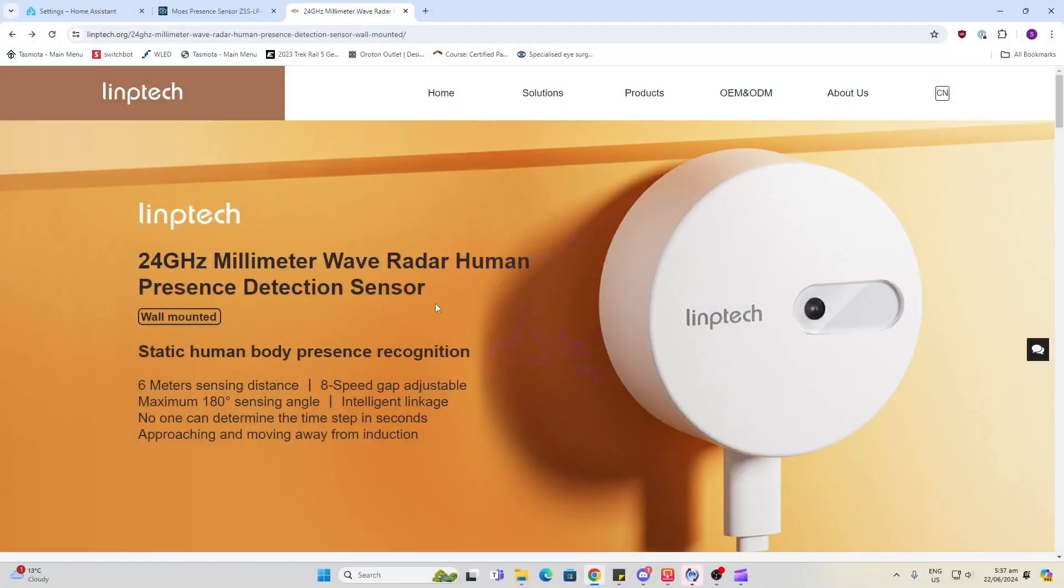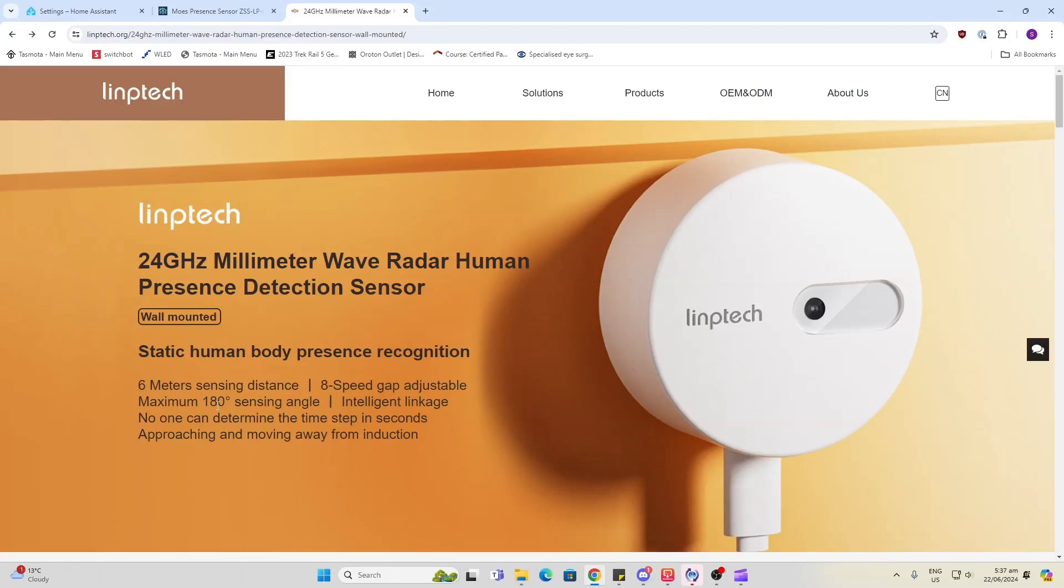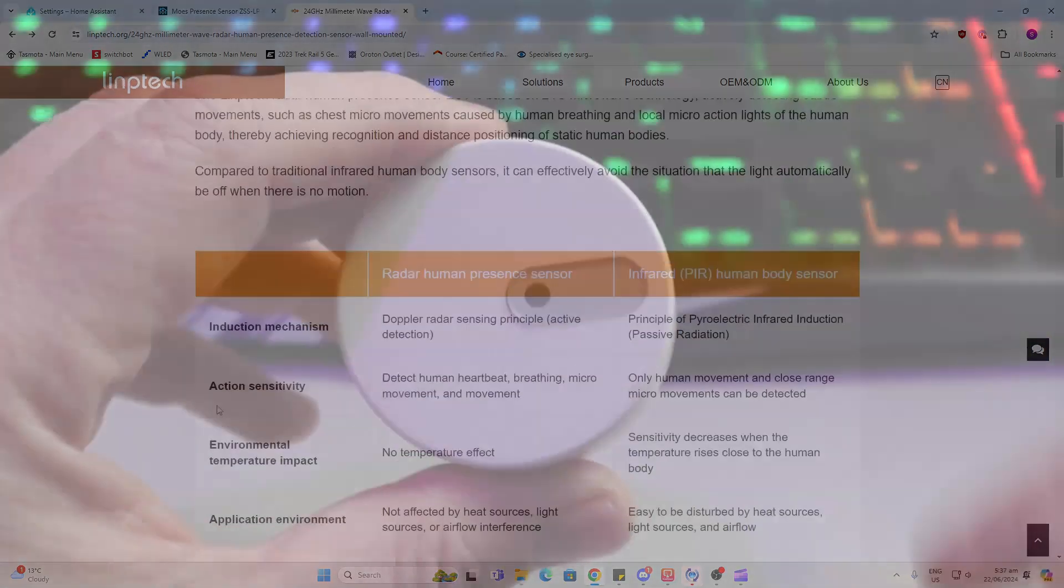So the Limp Tech device is a 24 gigahertz millimeter wave radar human presence detection sensor. It's got up to a six meter sensing distance and a maximum of 180 degree sensing angle.